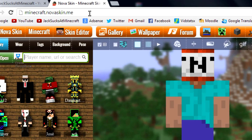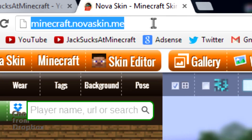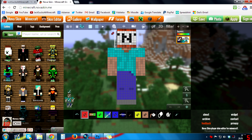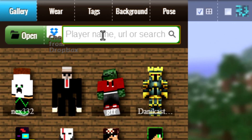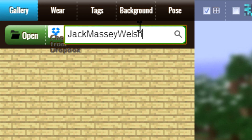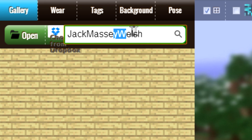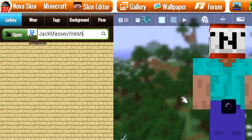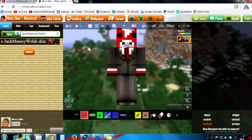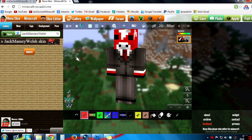The first thing you want to do is go to the website minecraft.norvaskin.me — this is the website I use for creating my 3D characters. This was for a hot potato thumbnail, but all I need to do is type in my exact Minecraft username, Jack Massey Welsh. Spell it correctly — it is case sensitive so you need to have the capital letters — then just press enter and click the option on the side to bring up your Minecraft skin.